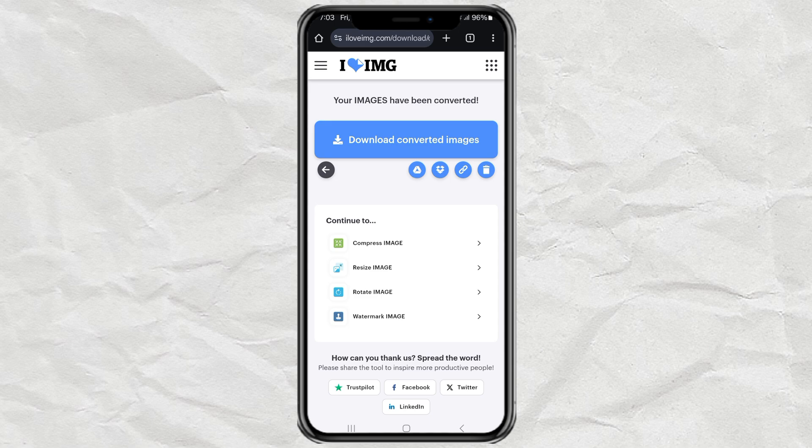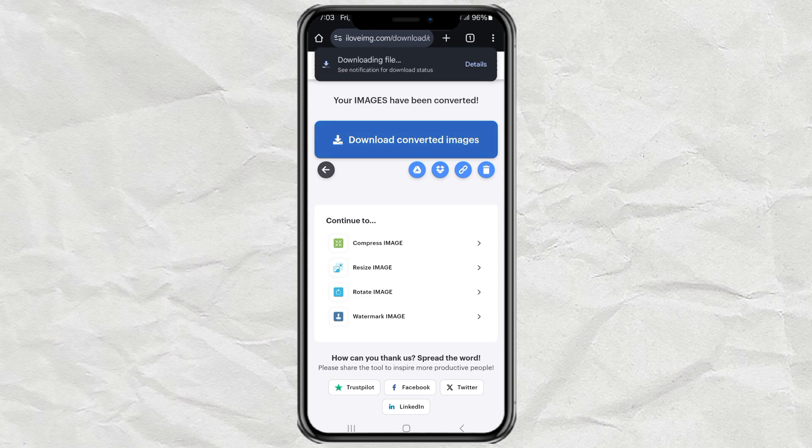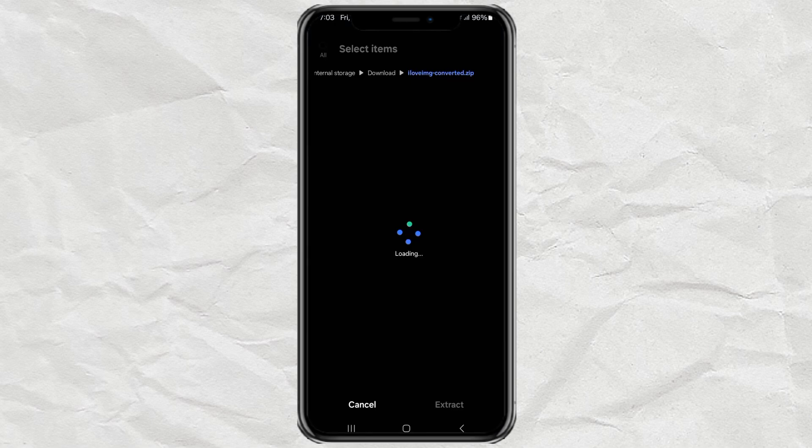Tap Download Converted Images to save them to your phone. You'll get a zip file, so go ahead and open it up and extract everything inside.